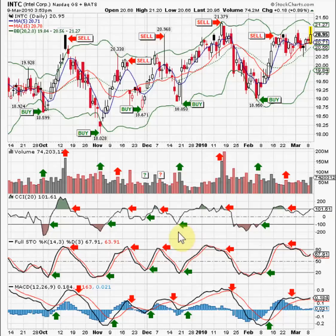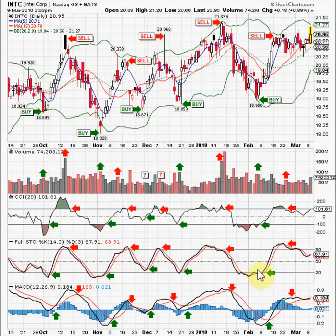Now, the CCI doesn't have to drop below the minus 100 line, and stochastics doesn't have to drop below the 20 line, but it's best if it does.